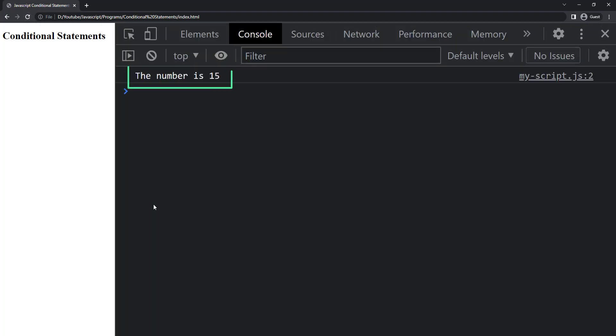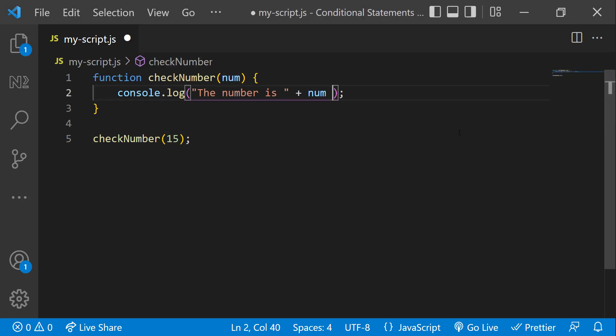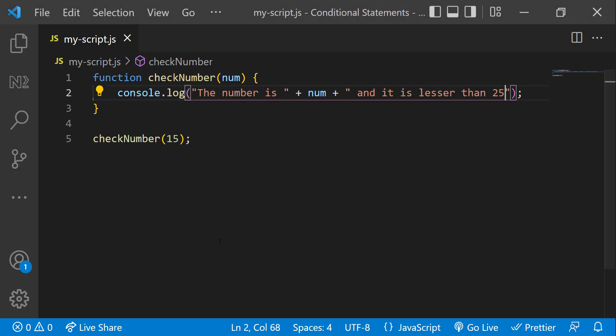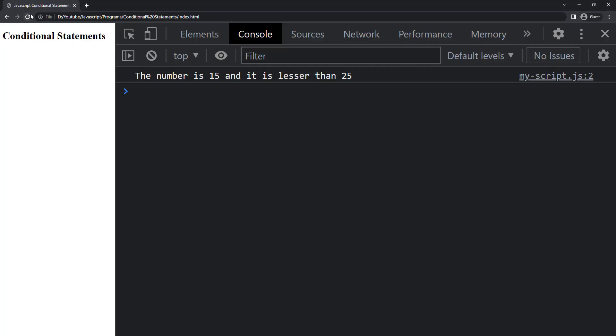Now I can see this sentence. Let me modify the sentence. Now I can see the updated sentence. Let me change the number to 50. If I execute now, I can see this, but it is not right.